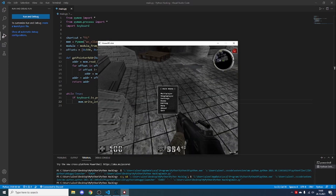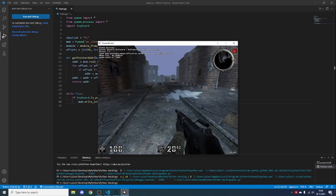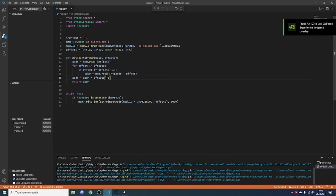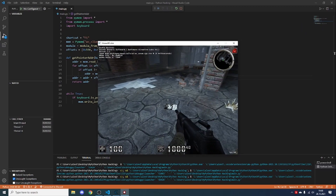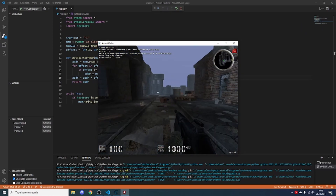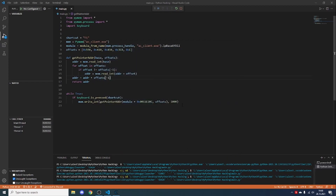I closed and restarted the game to show it works even after a restart. Running the script and opening AssaultCube — I have 20 ammo — I click F1 and now I have 1000 ammo. Click again, 1000 ammo. It works! You successfully made a hack for a game. This should work with any game. If you have any questions, there's a link to my Discord server in the description. Thanks for watching, and see you in the next one.